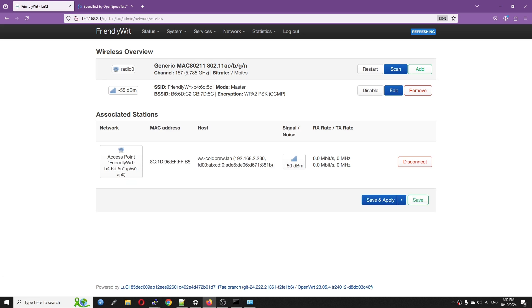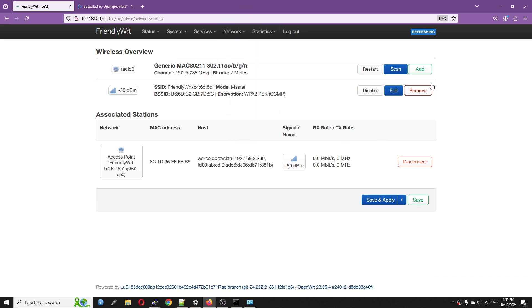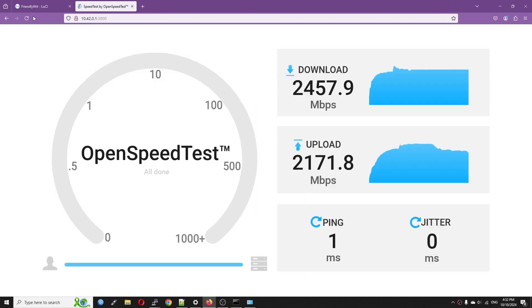My PC is having the Intel AX210 module and it is connected to the Nano PC T6 SSID. On the Nano PC T6, the RX and TX is unknown but the signal strength is minus 50 dBm, a very good number for the connection.